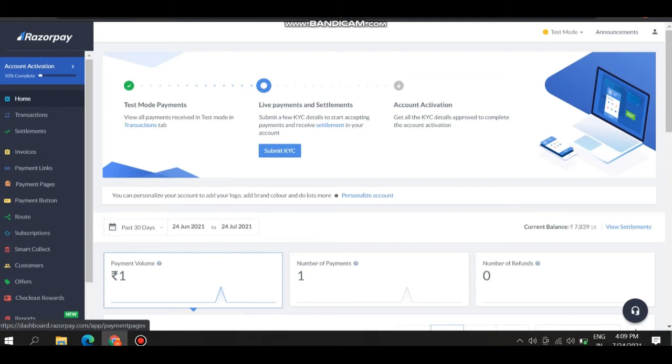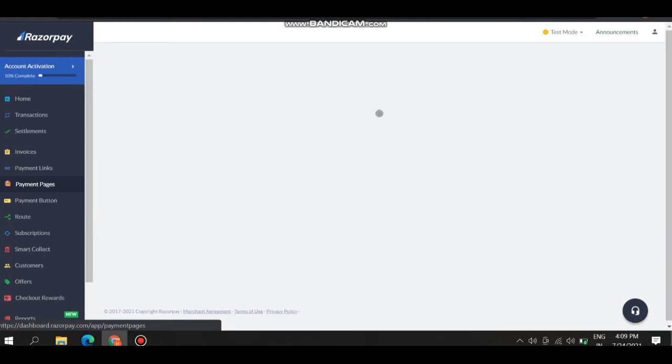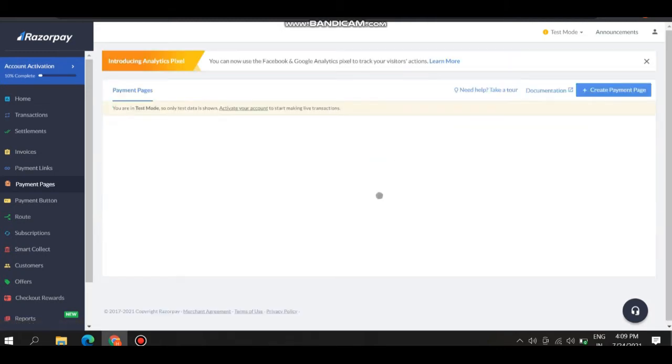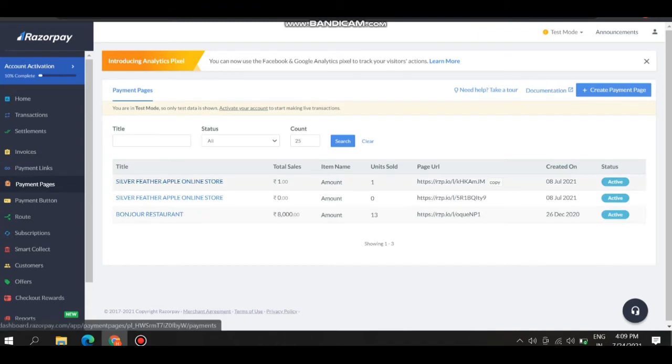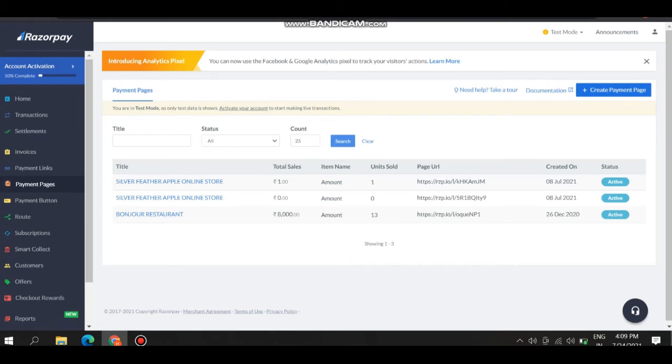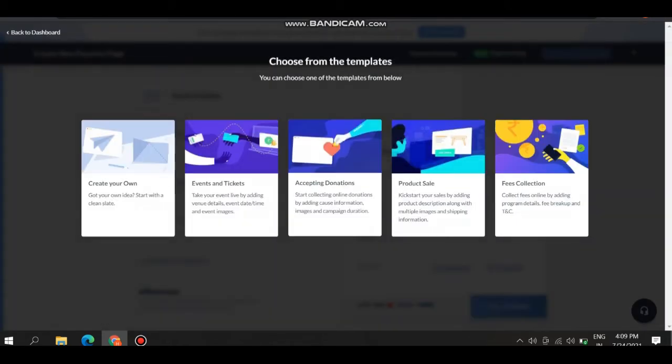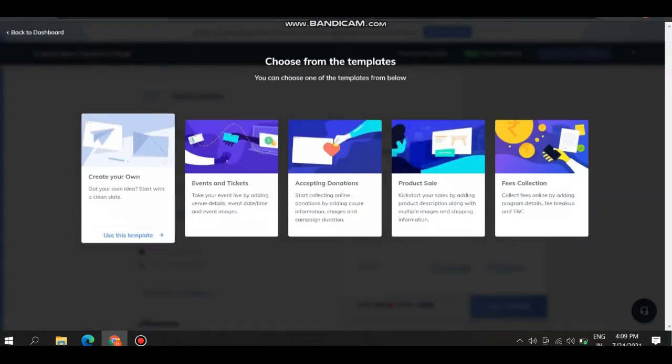Click on the payment pages. After clicking on the payment pages, click on the create payment page. These three are made by me initially. Now click on the create payment page.